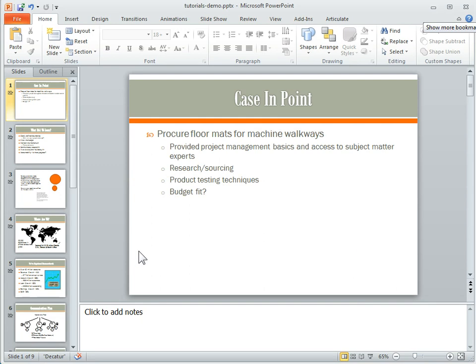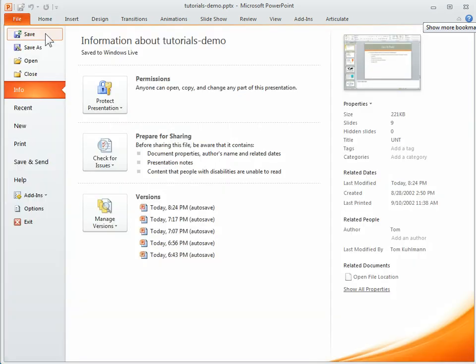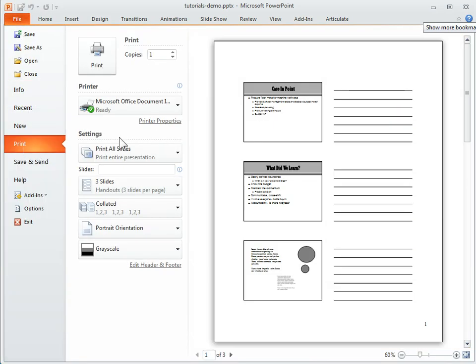So I have this PowerPoint file here and I want to print that. So I go to File and then I can go to Print. And if you notice now I've got a print preview here.